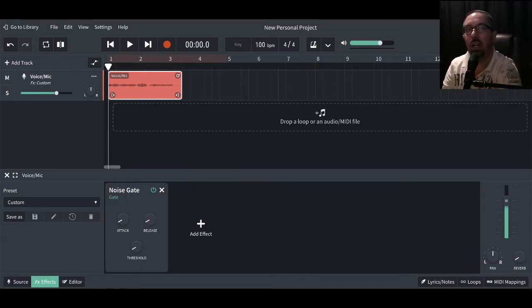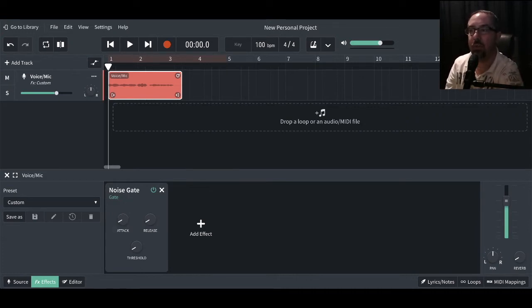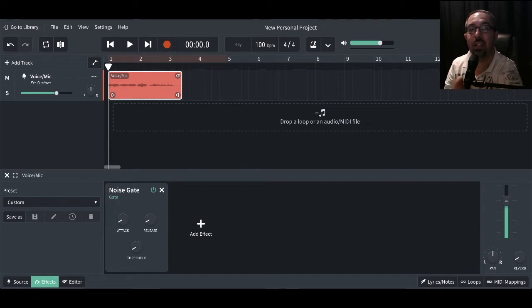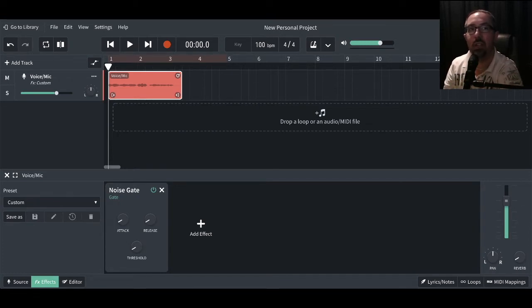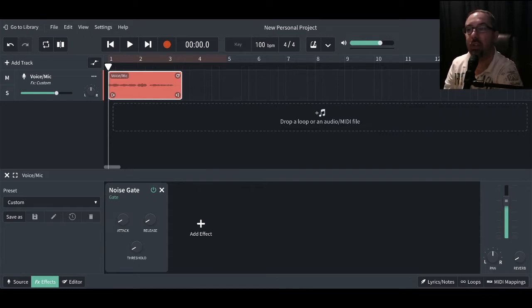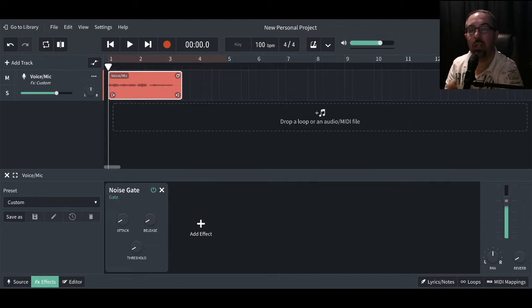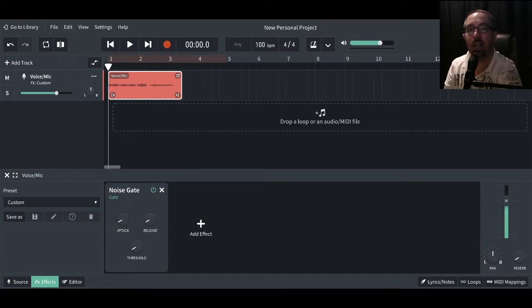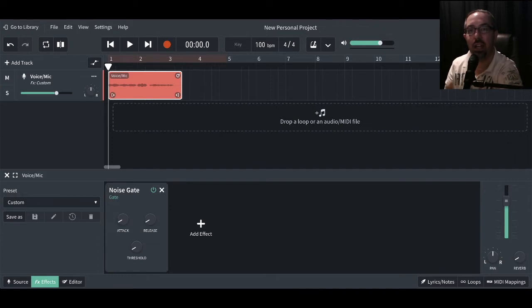So attack determines how quickly a gate will open. Think of this setting as physically like a gate. A gate literally lets people through or a sound through. So we want to be able to have the attack on how quickly this gate will open. The release is how quickly it will close up. And the threshold is to do with the level at which the gate will be triggered—so the volume level of when the gate will actually start working. You can set this to trigger at a soft volume, or you can set this to trigger at a loud volume.